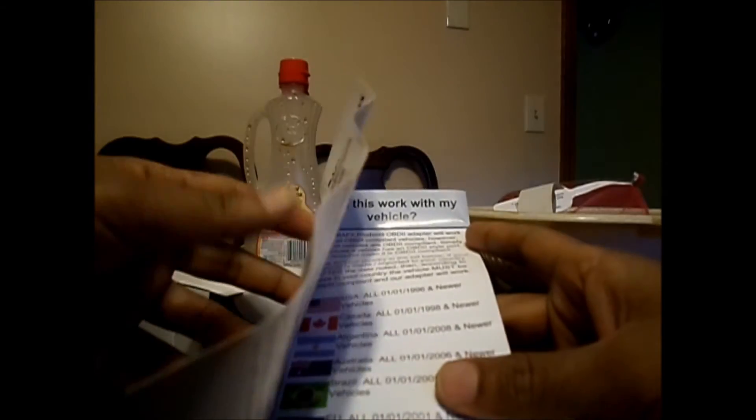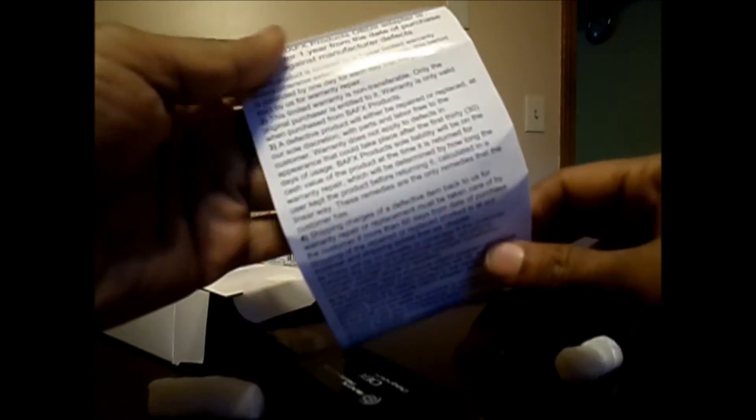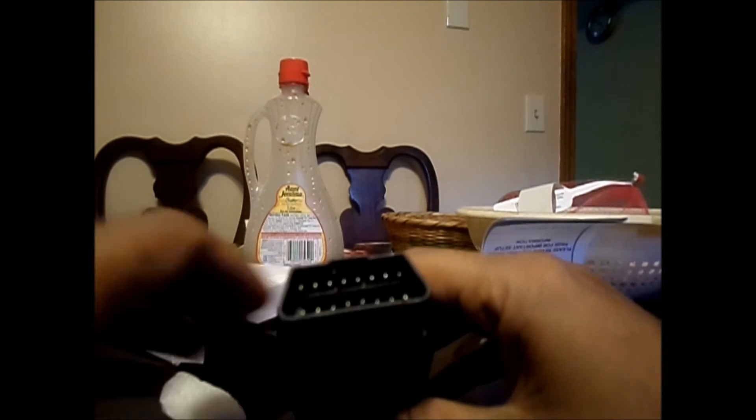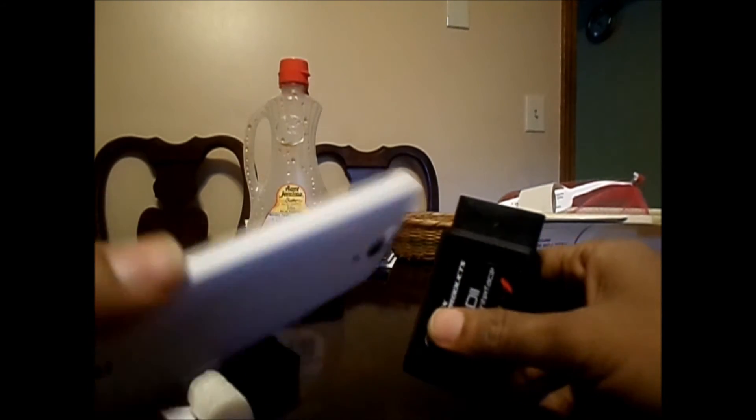be easy. You can also check this manual online, but let's go ahead and install this in my car and also install the app on my Android phone and see how things are working.